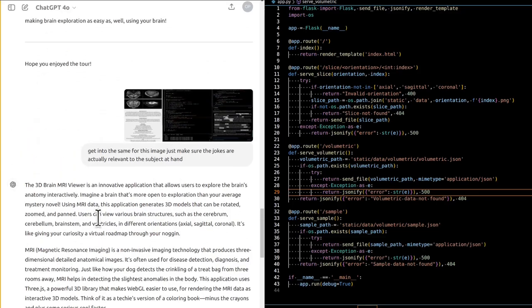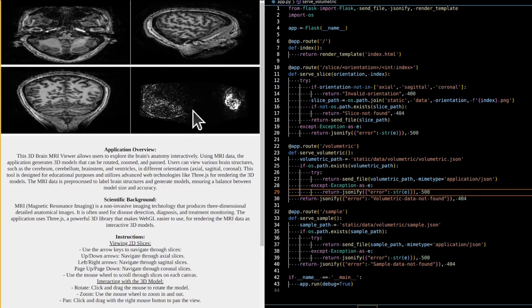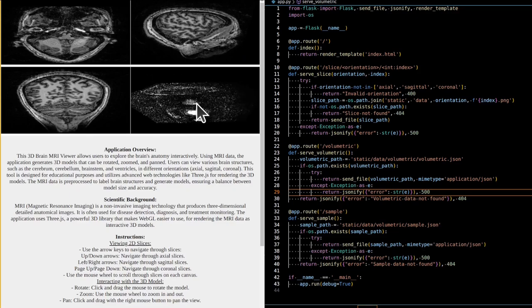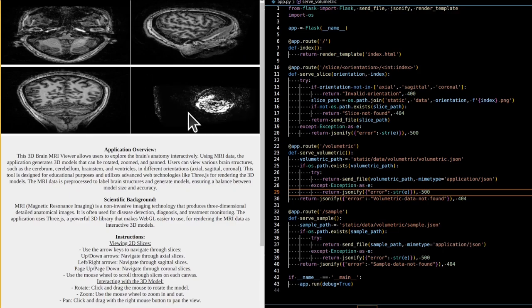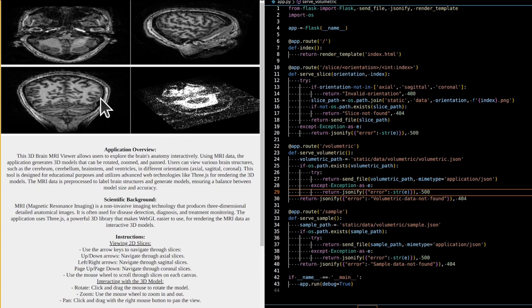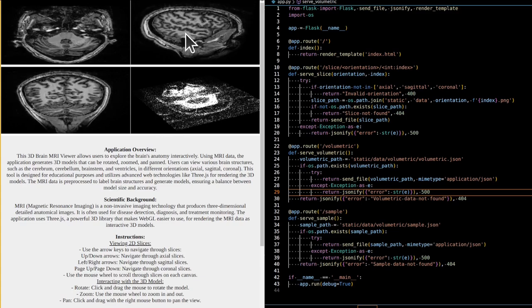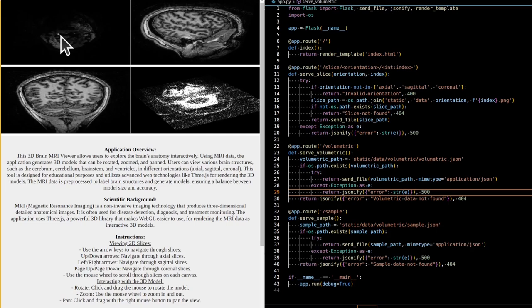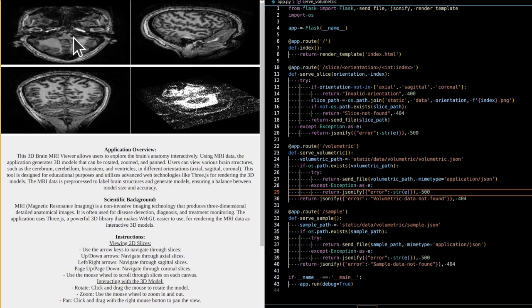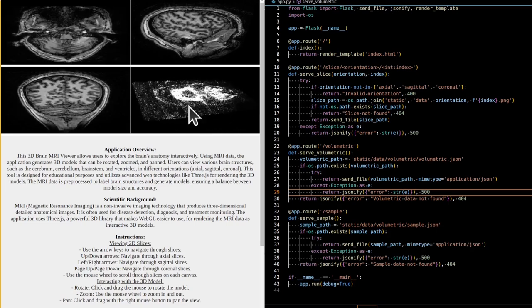The 3D Brain MRI Viewer is an innovative application that allows users to explore the brain's anatomy interactively. Using MRI data, this application generates 3D models that can be rotated, zoomed, and panned. Users can view various brain structures such as the cerebrum, cerebellum, brainstem, and ventricles in different orientations: axial, sagittal, and coronal.